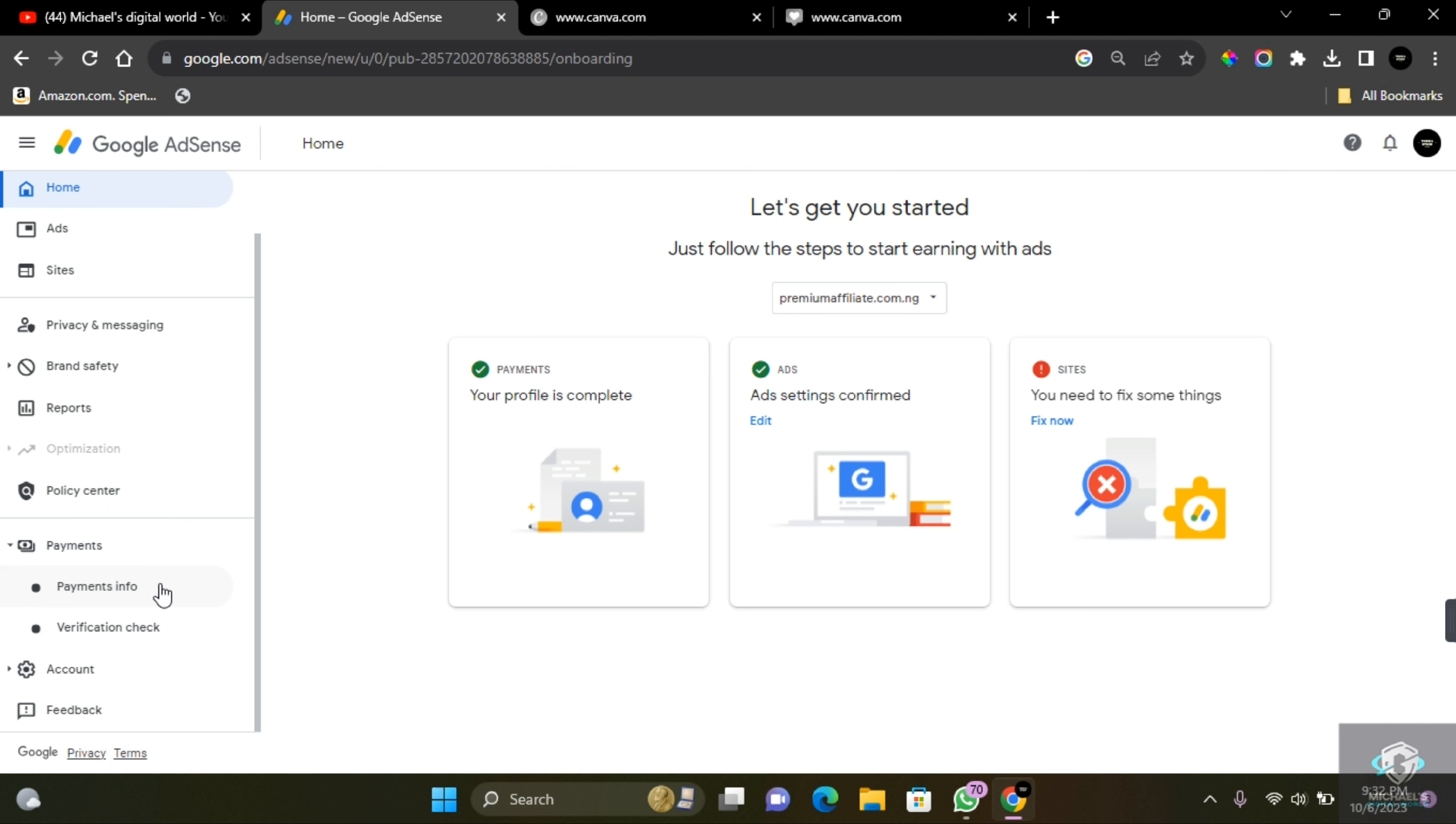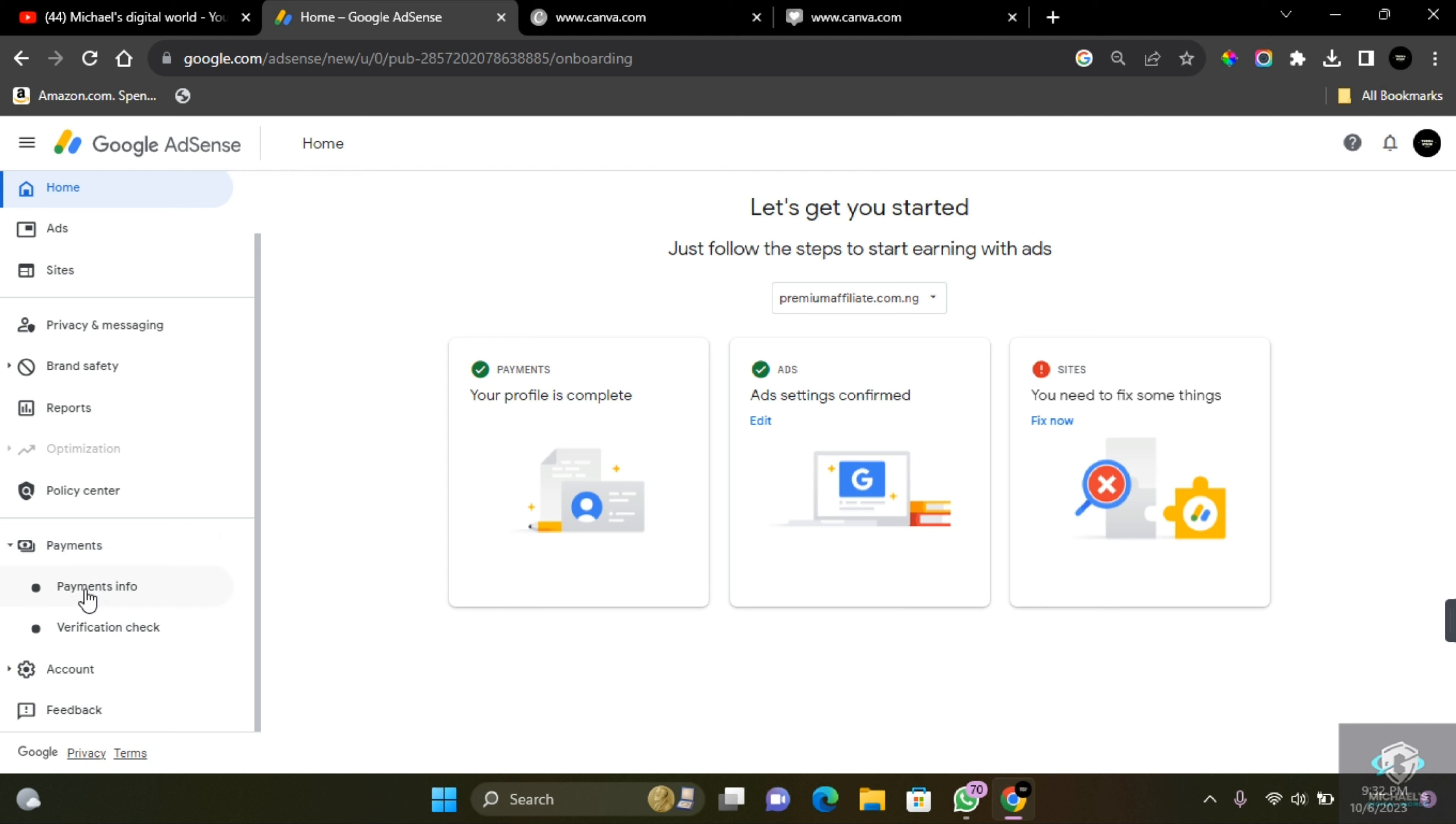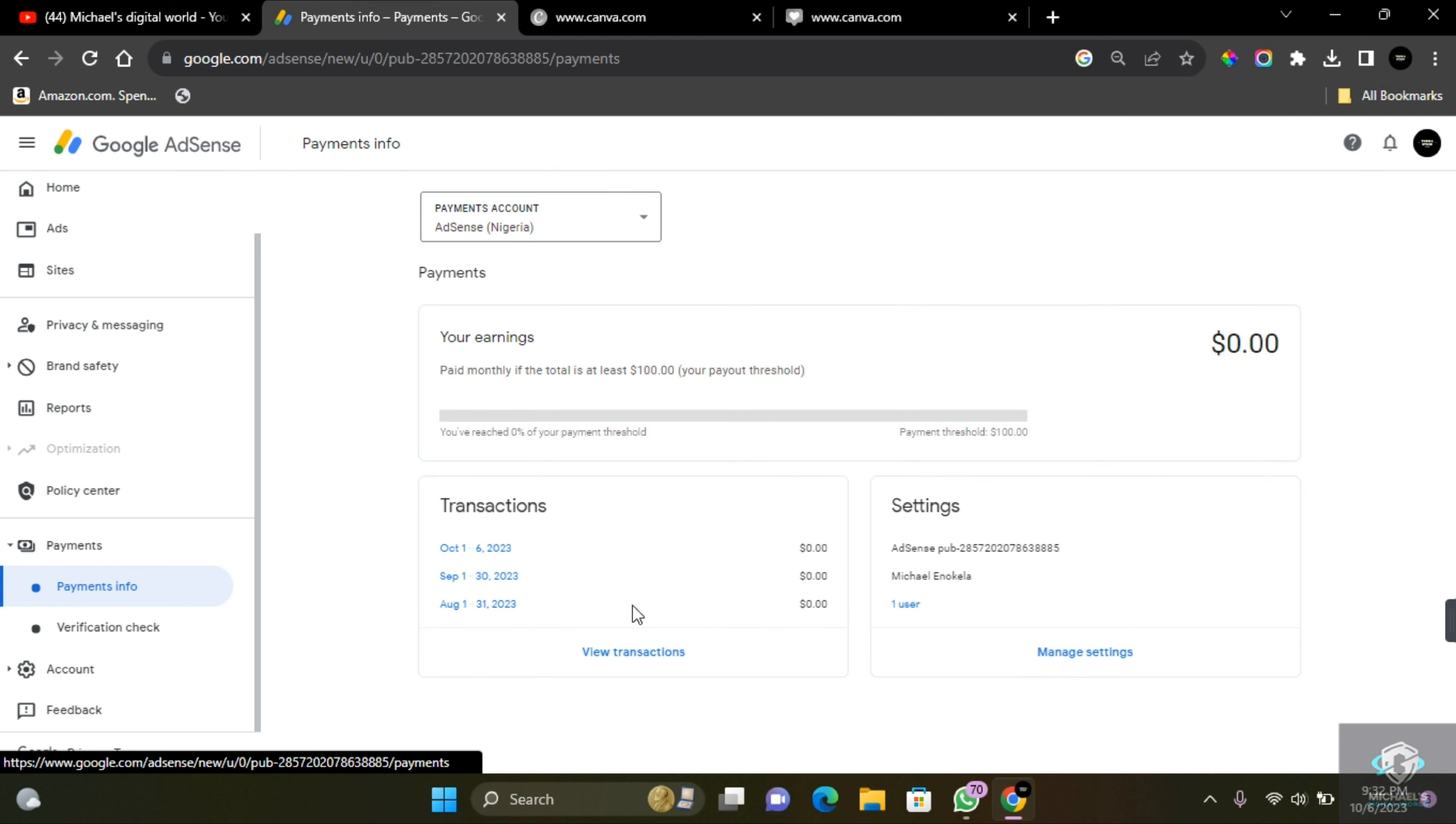Come to Payments and then click on Payment Information. On the payment information section here, you'll be able to manage and add a payment method once you've met the requirements for monetization.